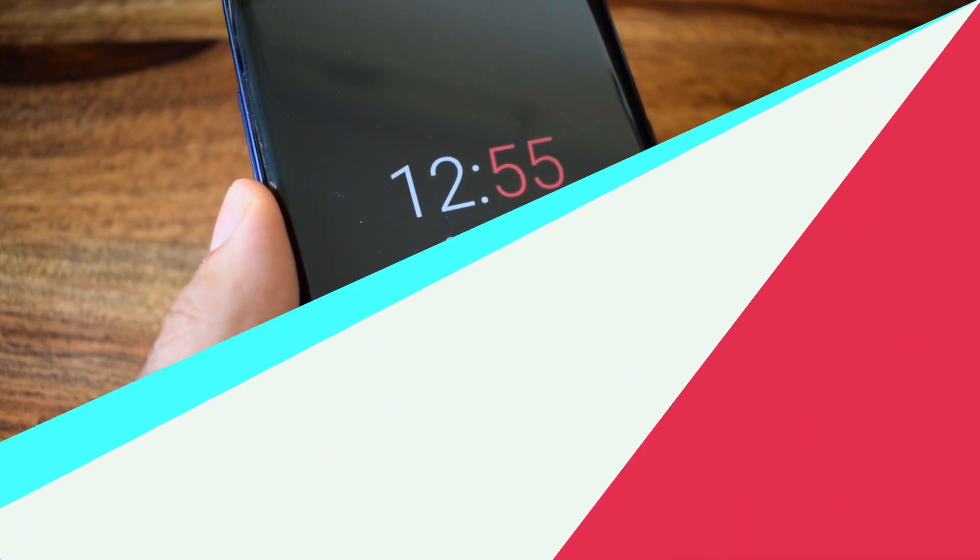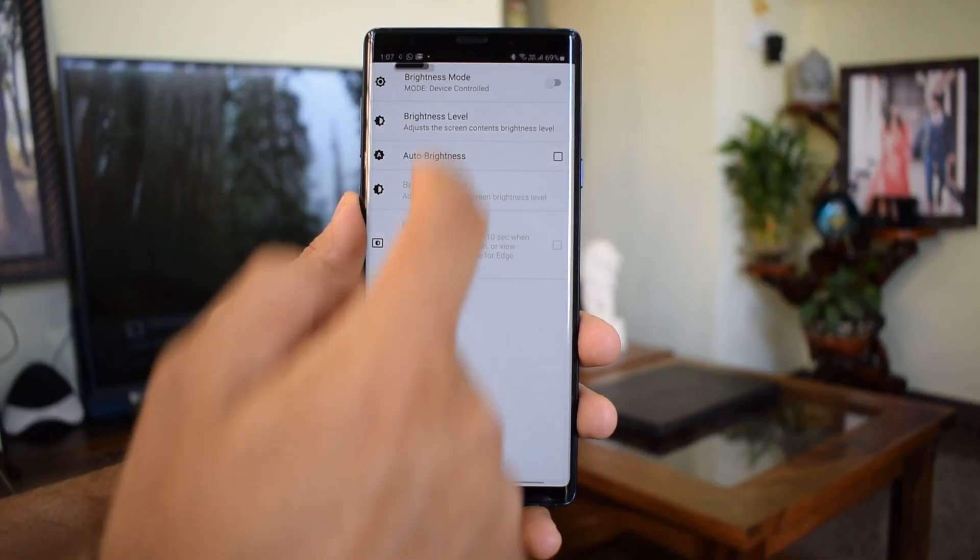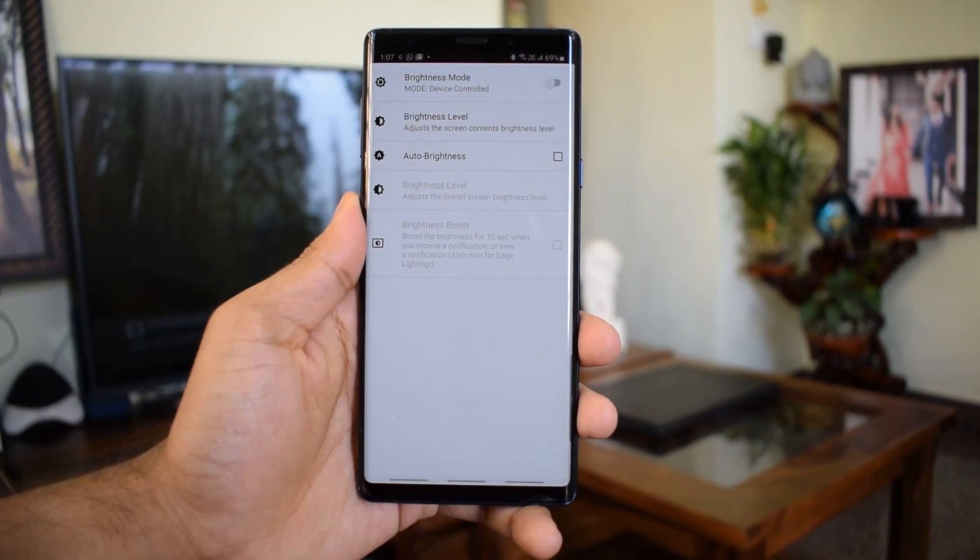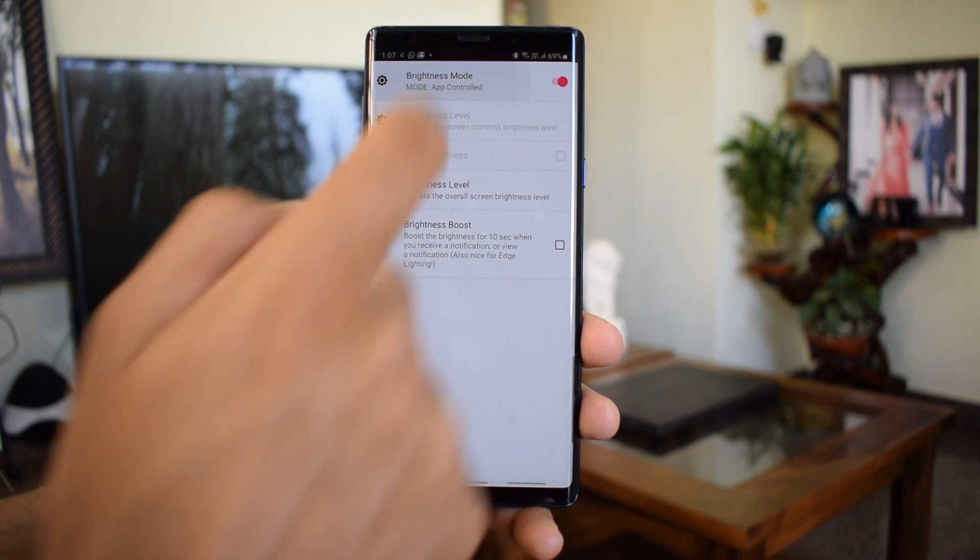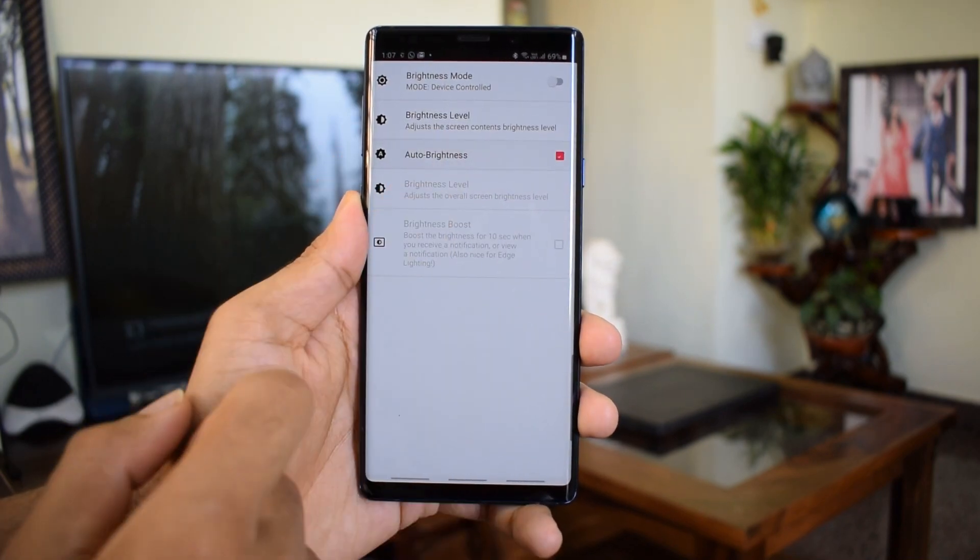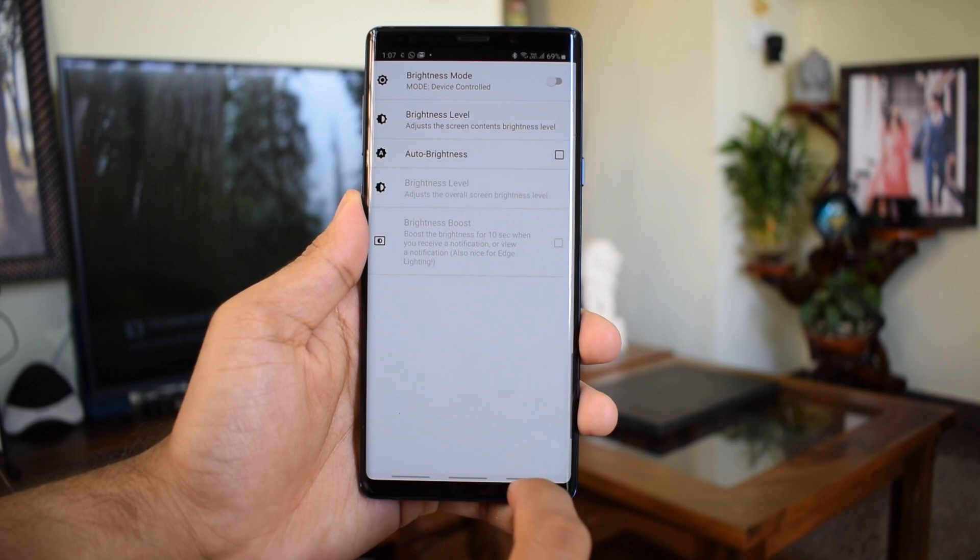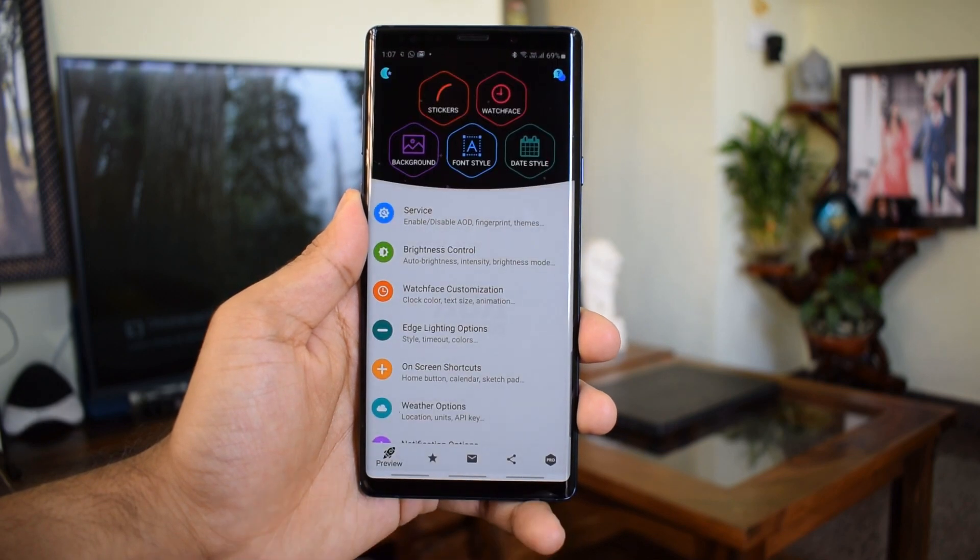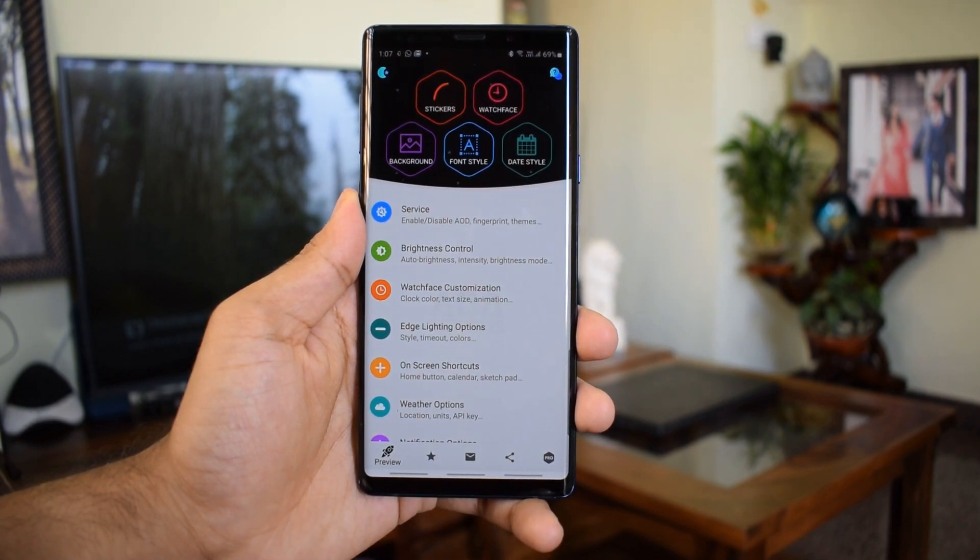Under the brightness control option we have got brightness mode which will allow you to select either device control brightness mode or app control brightness mode. If you don't want to enable this you can just set it to auto brightness.